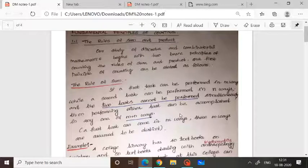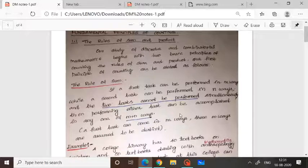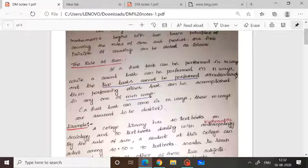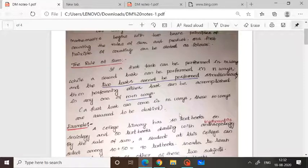You can remember all these statements along with an example. Let me give a small example: a college library has 40 textbooks on sociology and 50 textbooks dealing with mathematics. By the rule of sum — why is it selected as rule of sum? We must know that there are 40 textbooks in one subject and 50 textbooks in another subject.